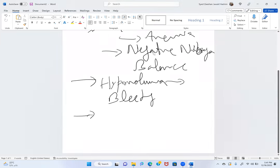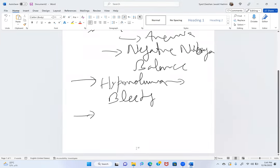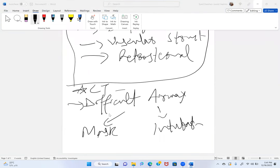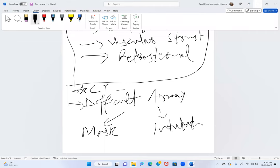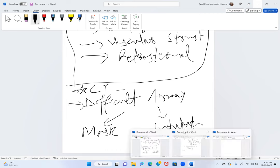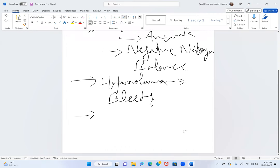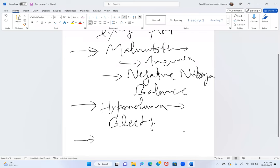The presenter summarizes points so far: difficult mask ventilation, difficult intubation, sudden bleeding, and preoperative anemia. He asks participants to identify anything new beyond repeated points.